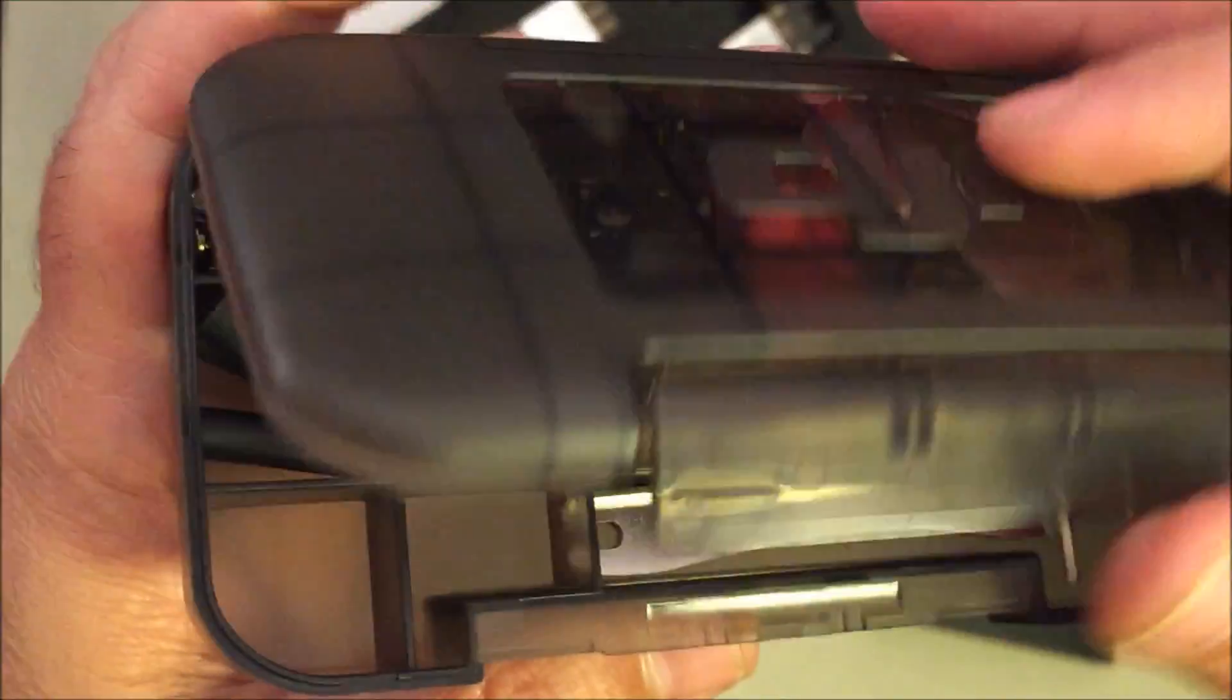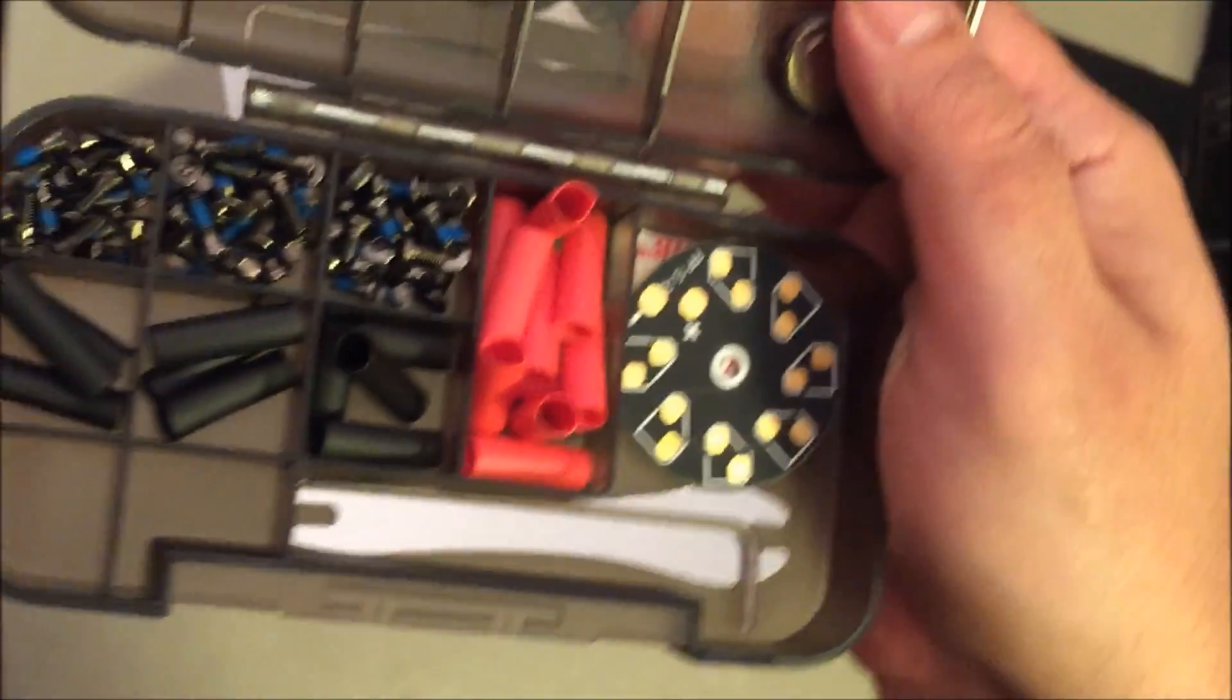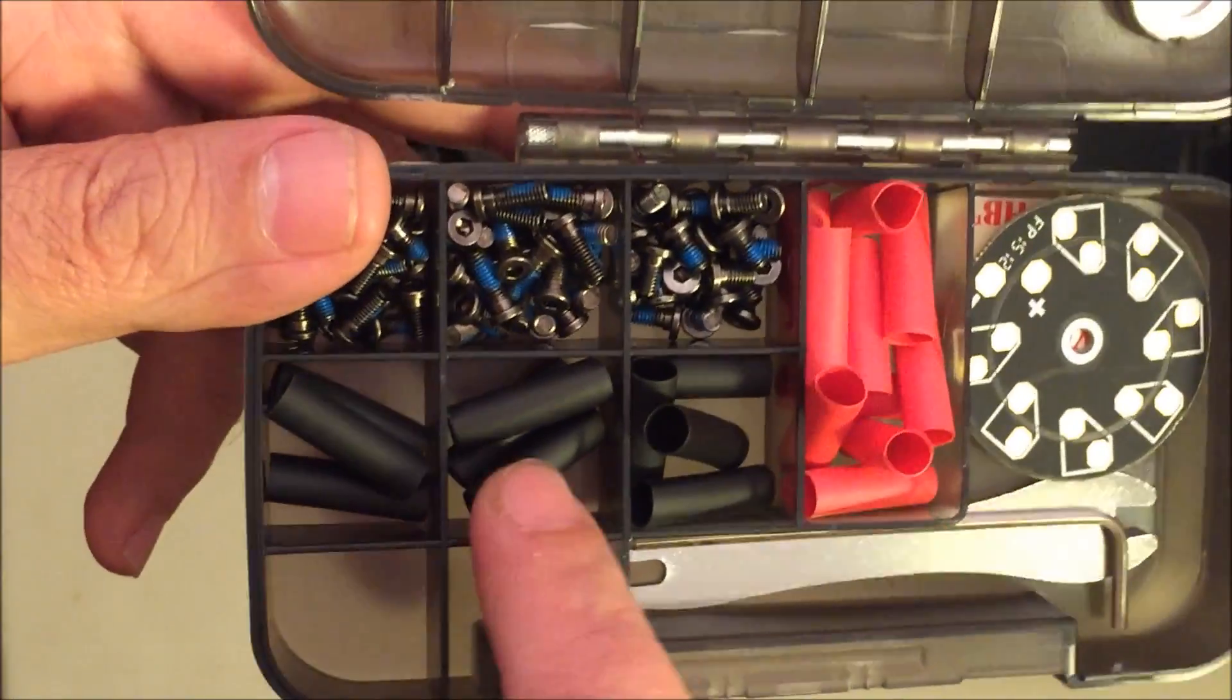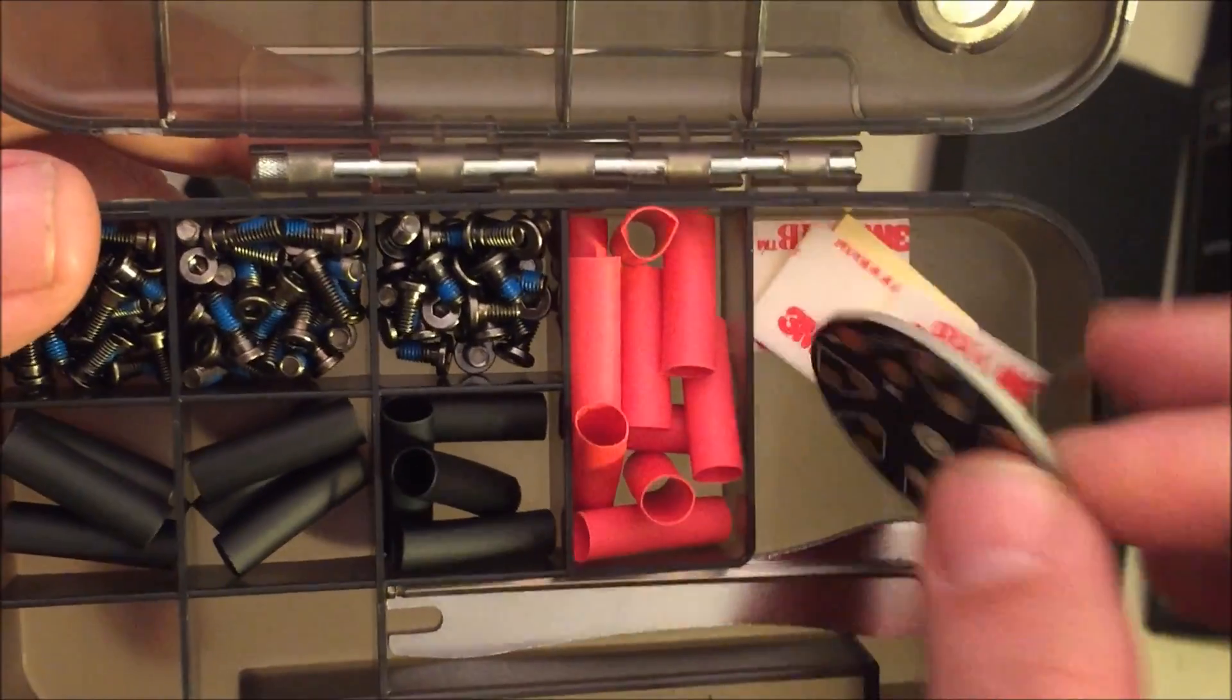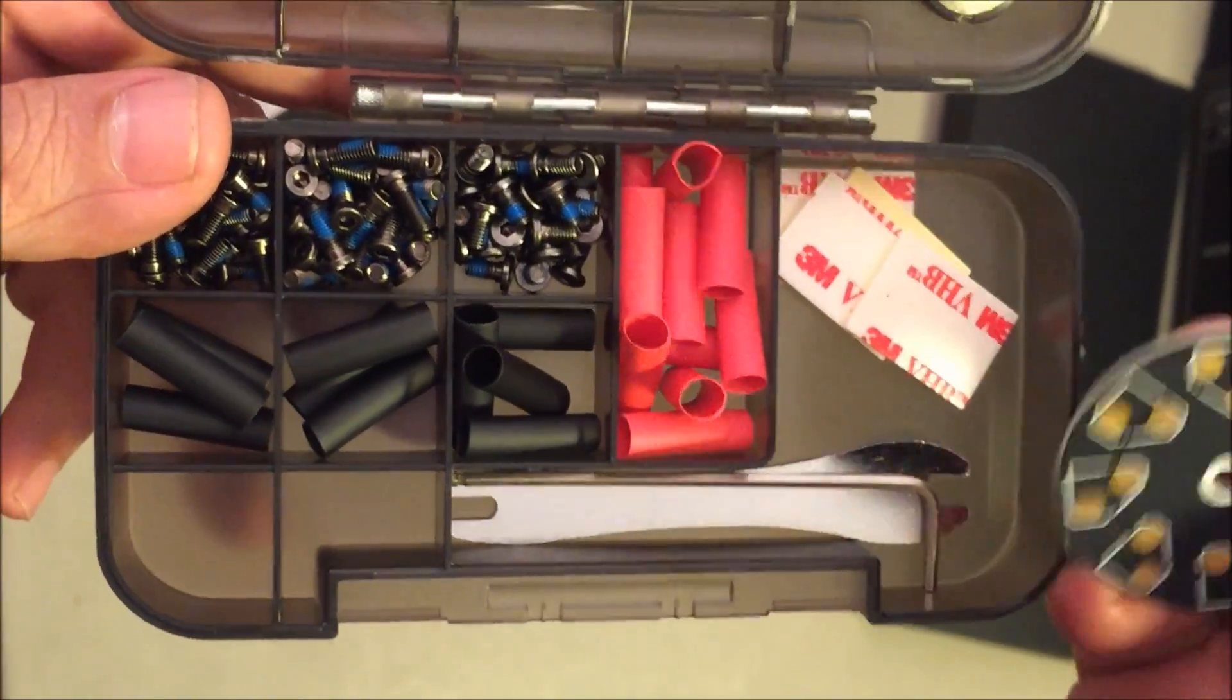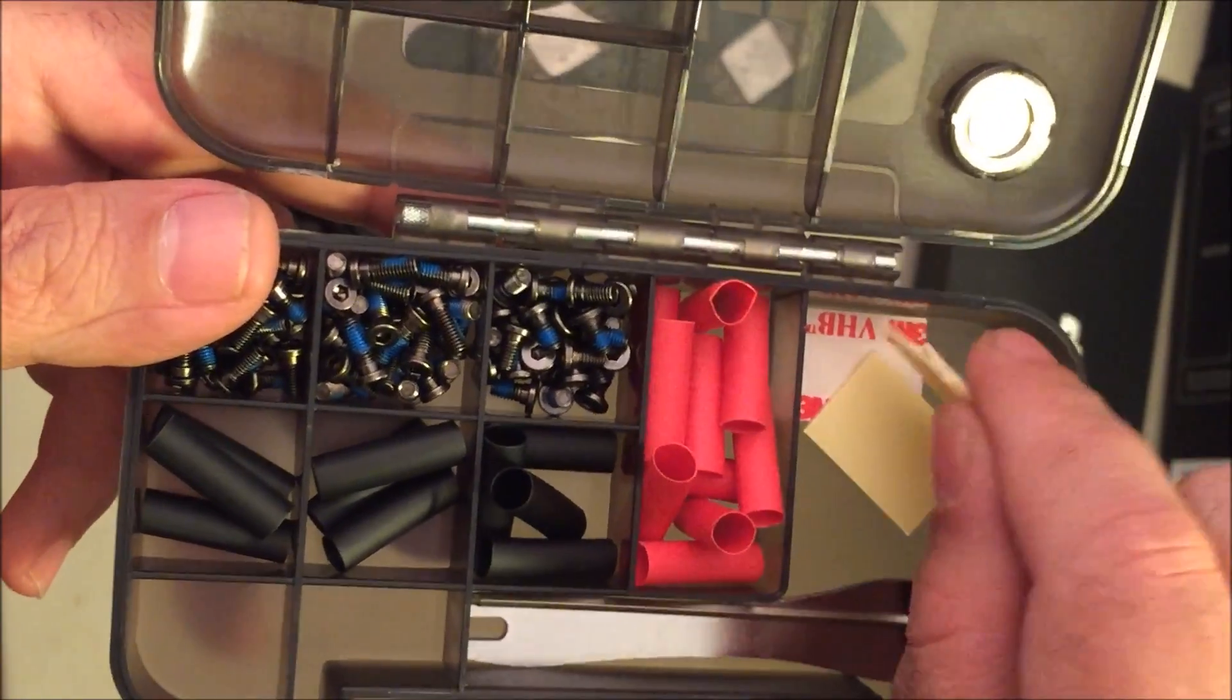It says DJI right there. And inside it's just some heat shrink, power distribution board, some sticky pads.